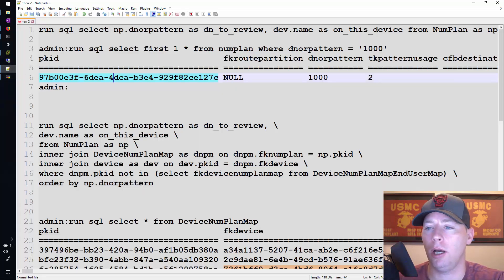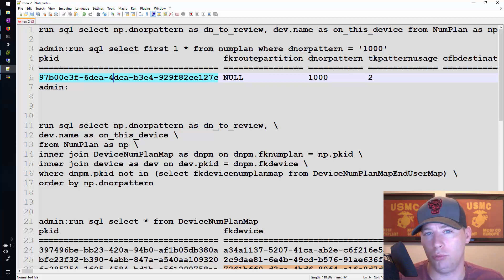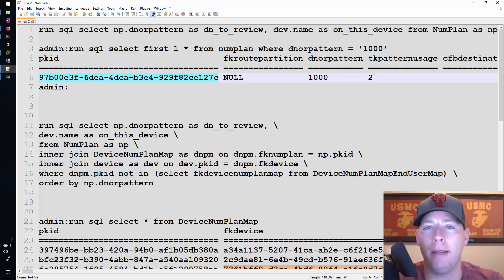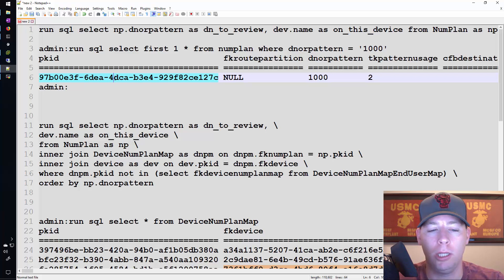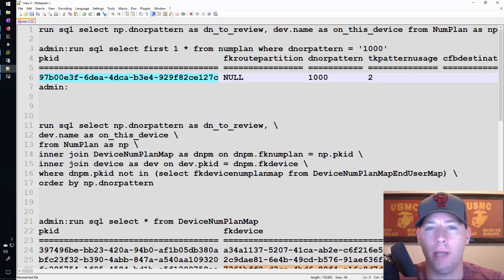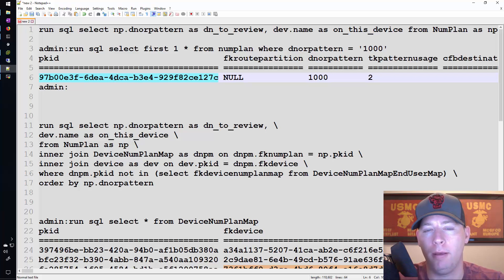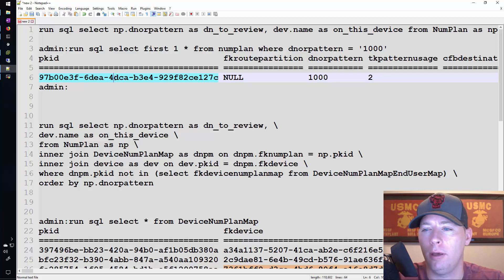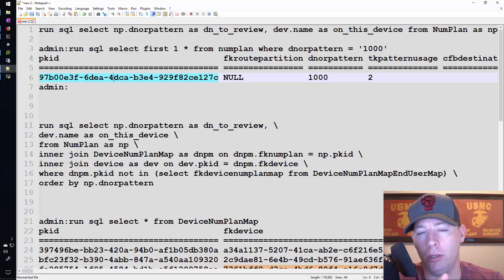But in the end, what it comes down to is really just one thing. You need to figure out exactly what data you want to be in your output. And then you need to figure out what tables have that particular data. And then how do you link all of those tables together?